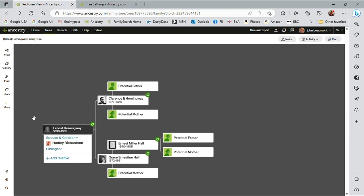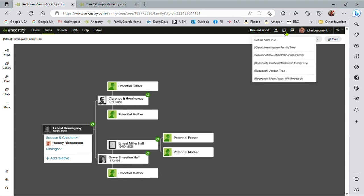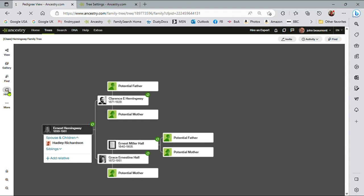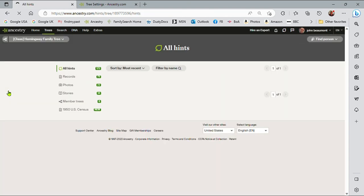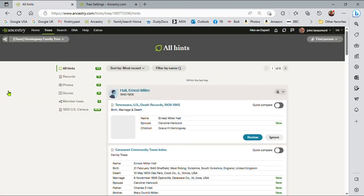So, I can look at hints generically, and if I click on the hints here, all hints, or I can actually use this and go to a specific tree if I wish to, look at the all hints, but let me go from here, it always ends up at the same place. And in this area, I can actually manage the hints holistically.